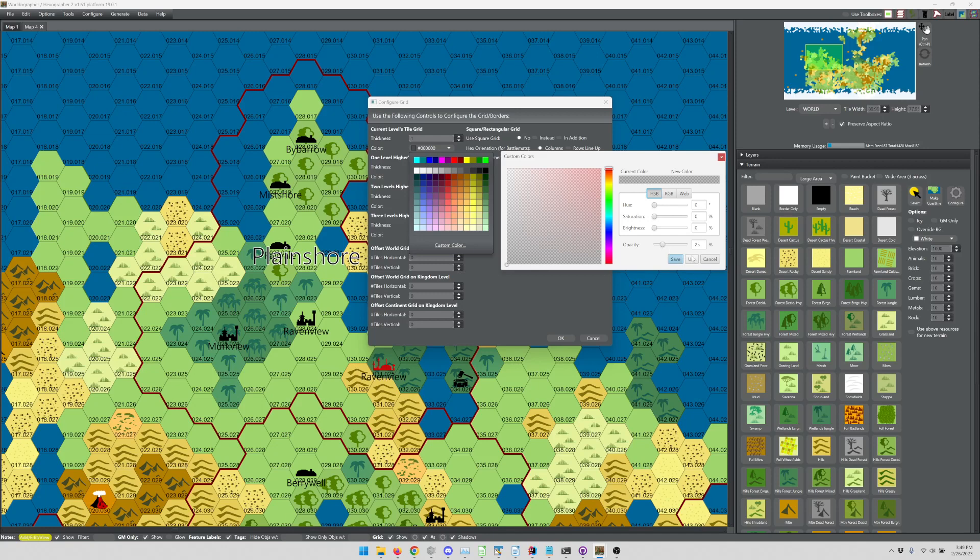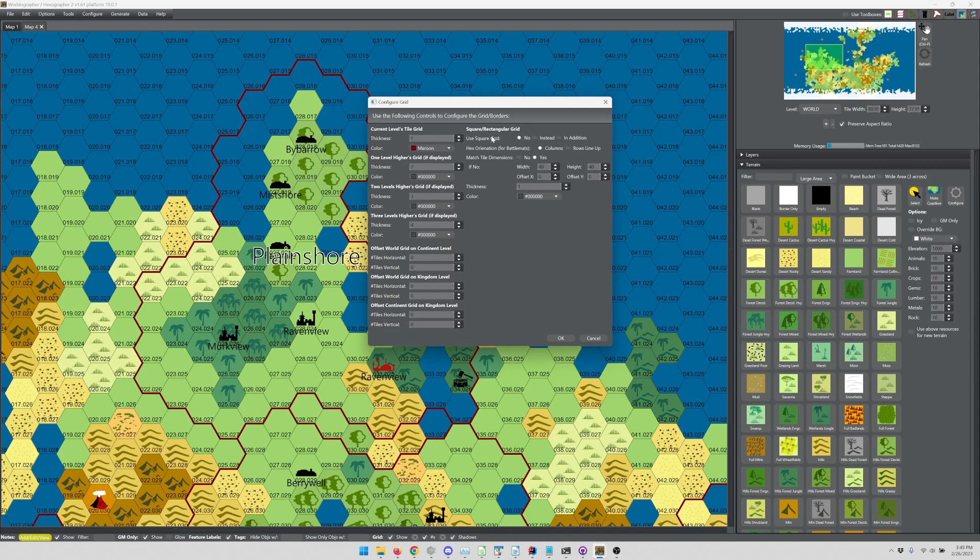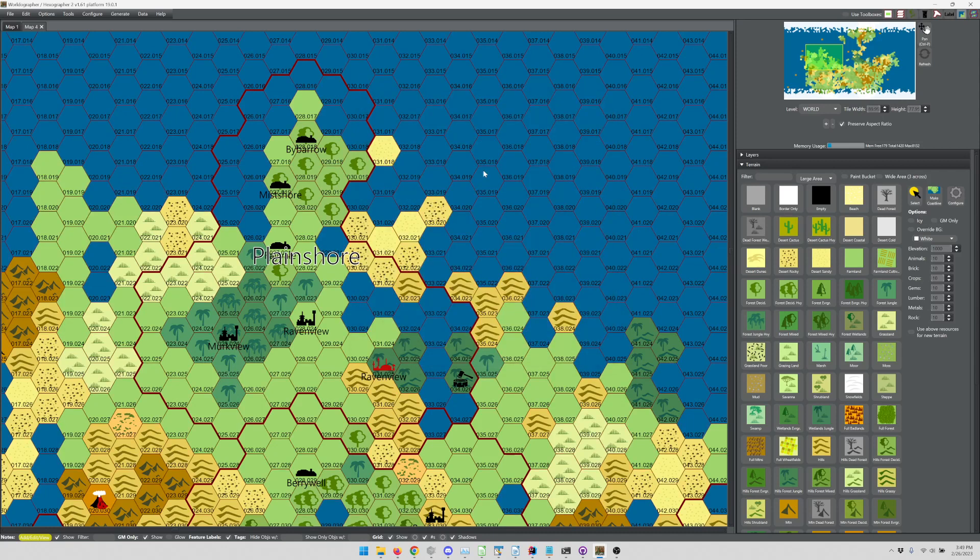We'll change this just to show you a change. We'll change it to this dark red maroon type color. You can also have a square grid on your hex map or both, or have a battle map that, instead of using the default square grid, uses a hex grid. Hit OK, and you can see that that change took effect there.